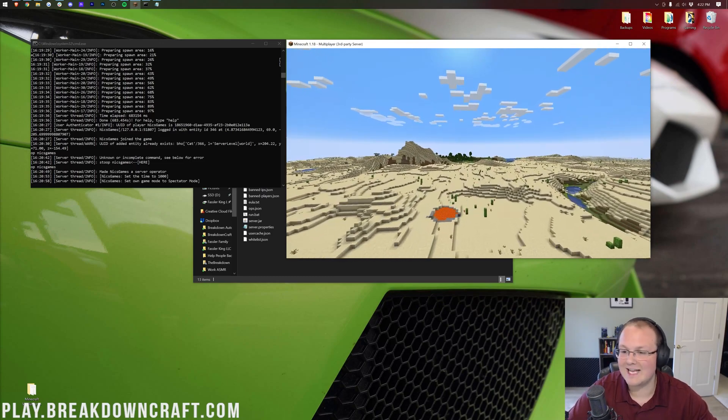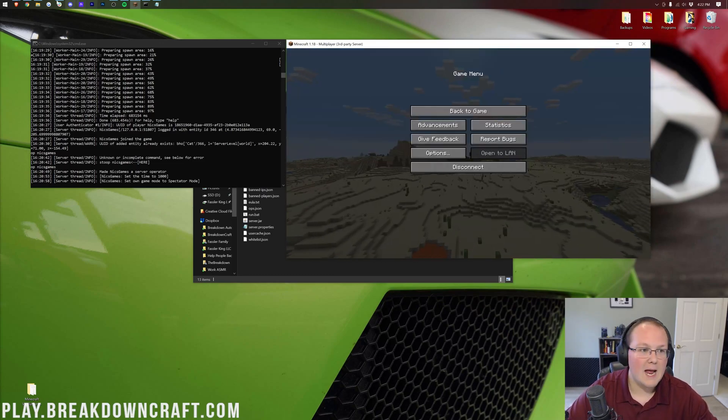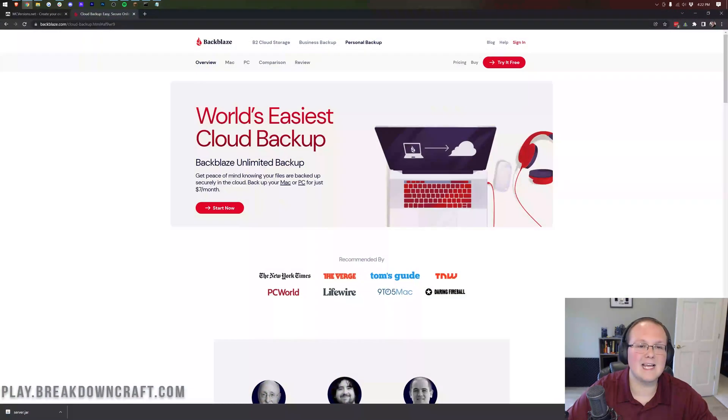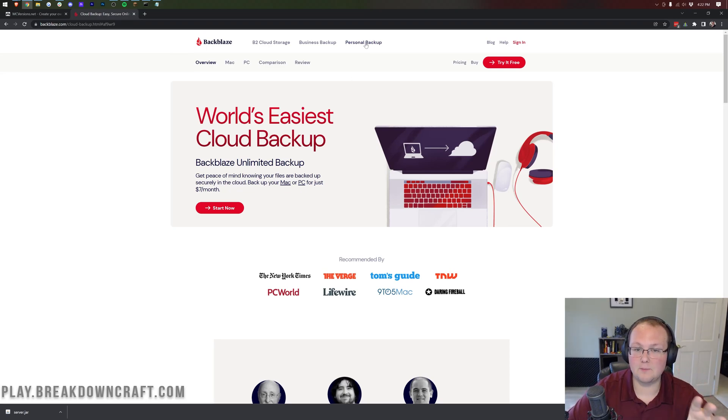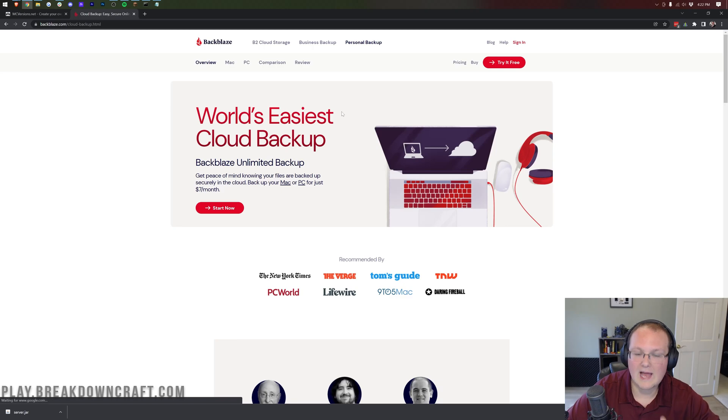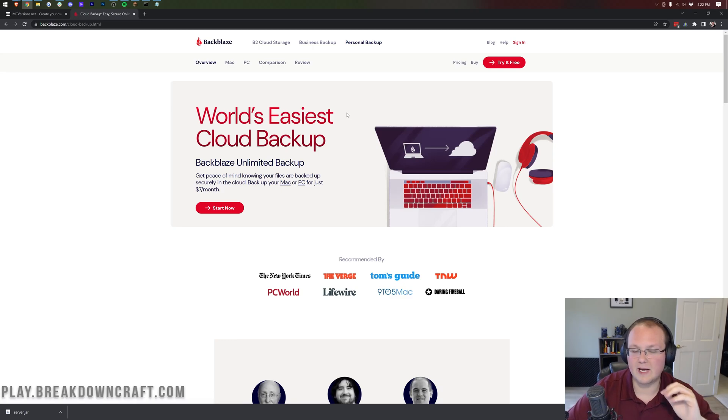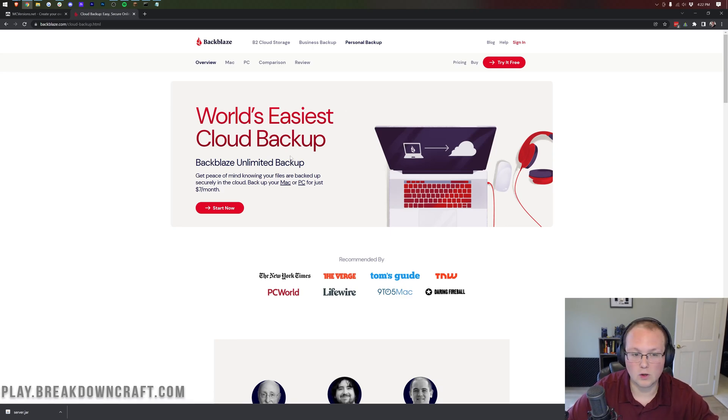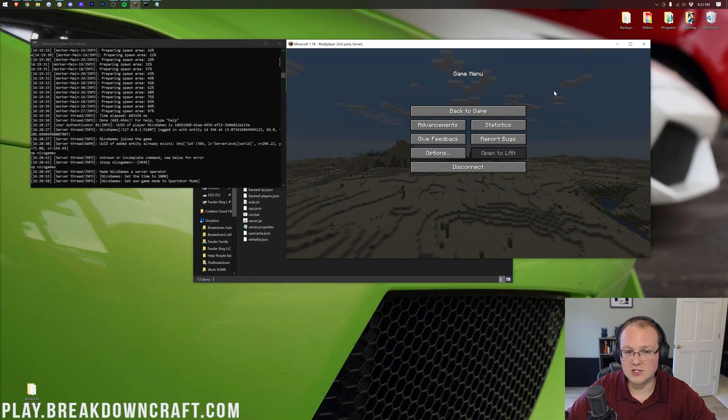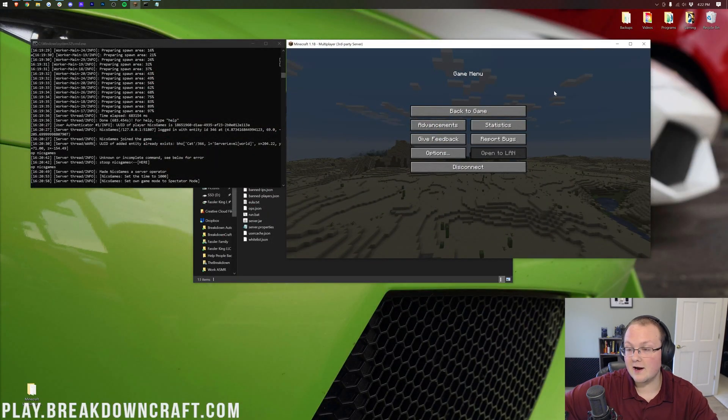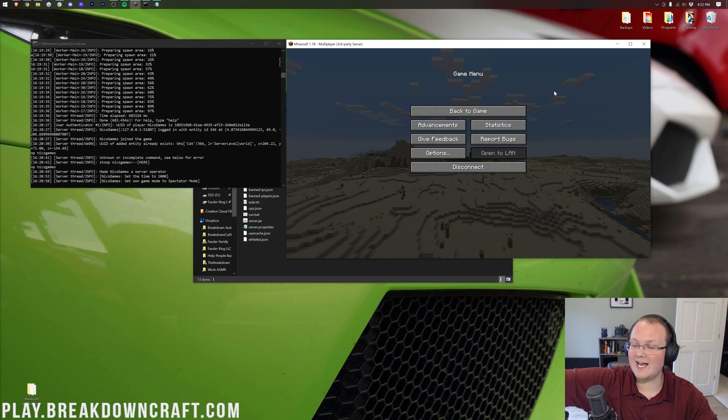Back up your server. I can't get that stressed enough and Backblaze is a great way to make sure that you can quickly and easily back up your server. Just personal backup will allow you to back up a local Minecraft server once a day for $7 per month. It's well worth it. And also, Apex Minecraft Hosting, if you decide to host there, has free backups 24 or once a day as well.